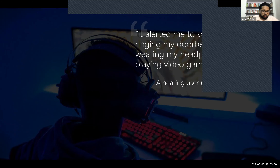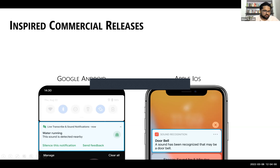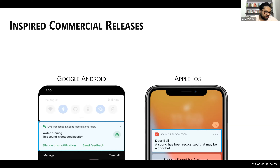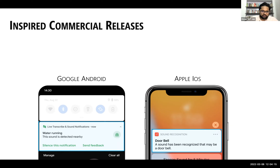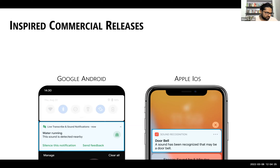My work has also helped inspire commercial releases. Sound recognition now comes integrated by default in both major mobile platforms — Google Android and Apple iOS. Both companies informed us that our work helped inspire the creation of these features, though this was independent work by both companies.